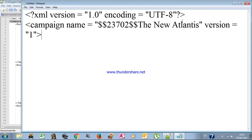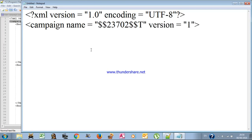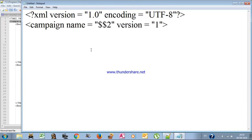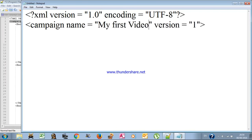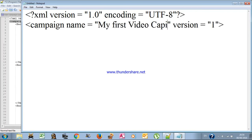This line is for the campaign name. For example, here the campaign is 'New Atlantis'. You don't need the dollar sign stuff — just write your new campaign name. I'll put, for example, 'My First Video Campaign'.